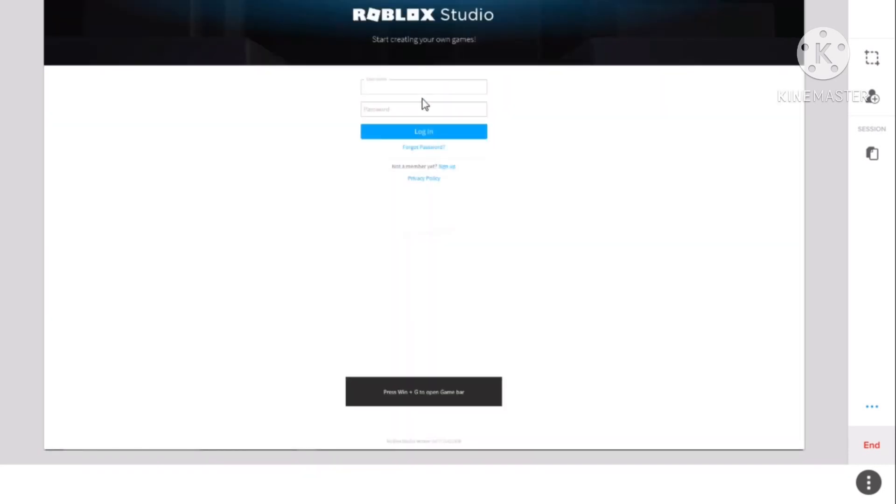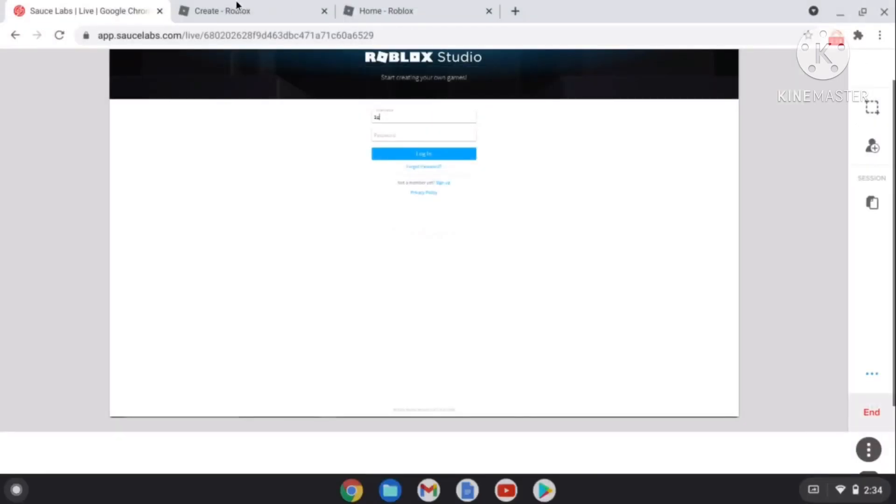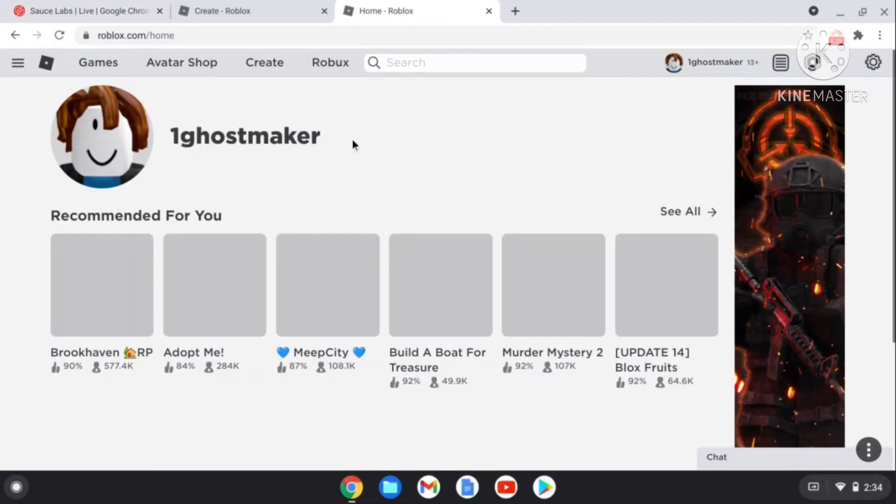Now you're in the Roblox Studio. I'm going to hit Open, make it bigger. Now we're going to hit the account I just made. Let's go here and let's see what's the username.